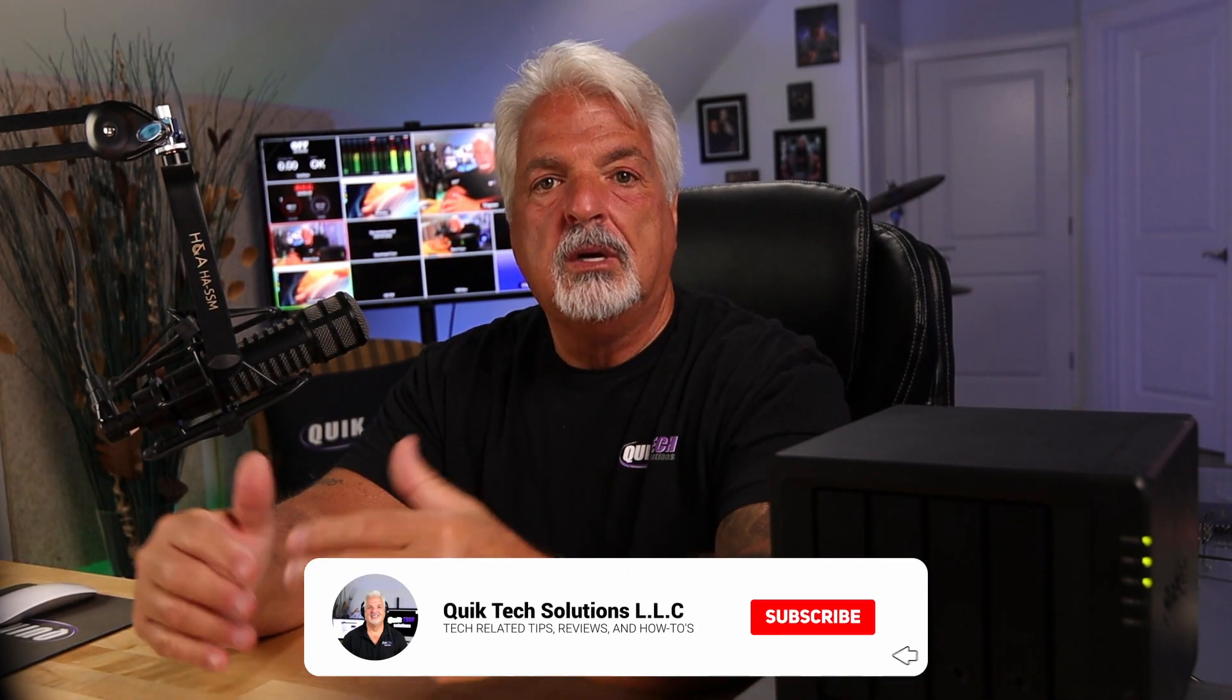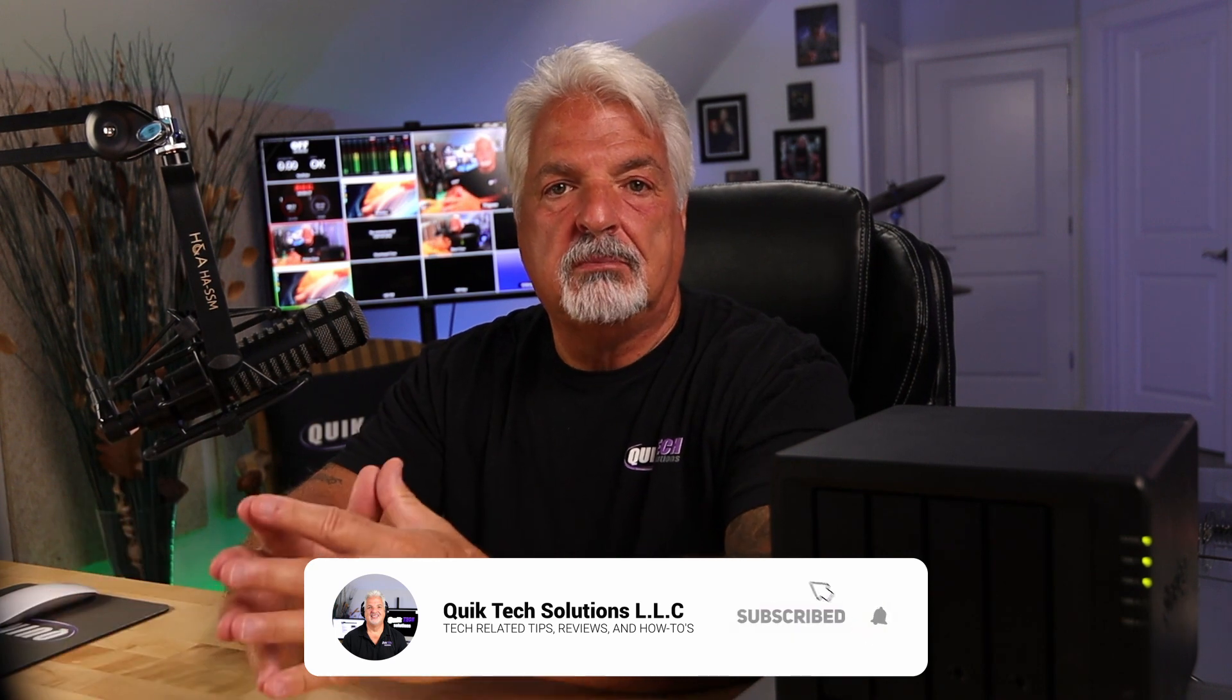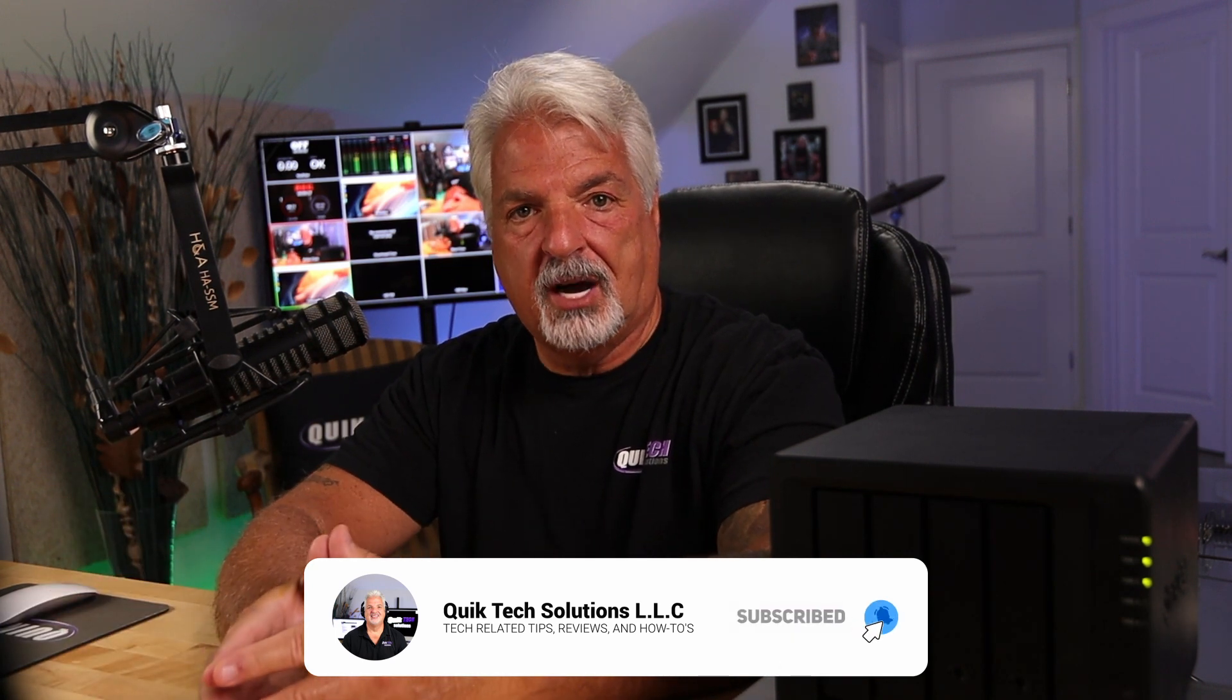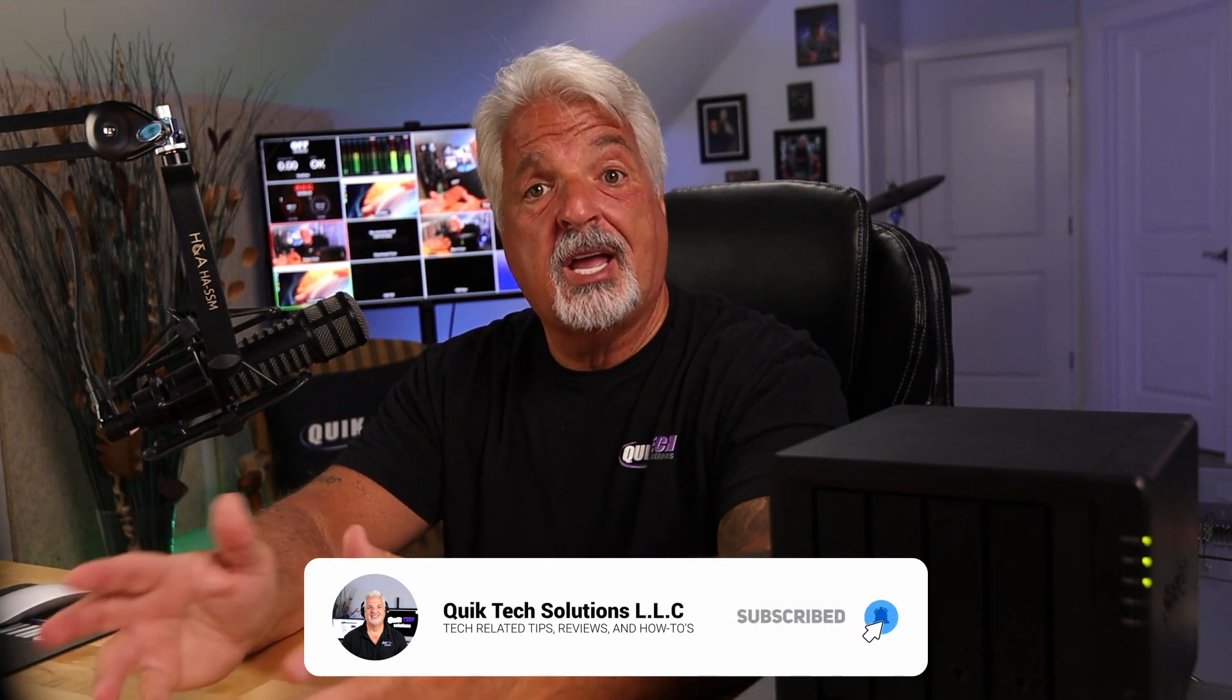Hey everyone, today I just want to share with you some of the things that I do to help in securing a brand new Synology NAS. We're going to be working with the DS423 plus in this video, but what I'm going to show you can apply to most Synology models. So let's go ahead and get started.